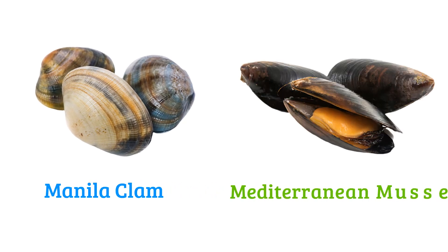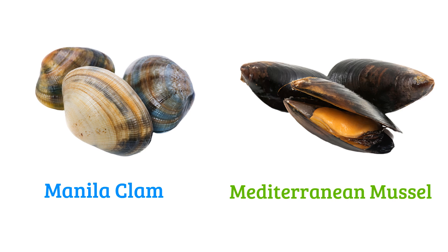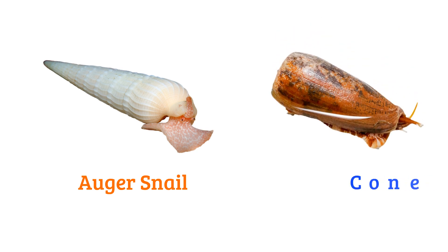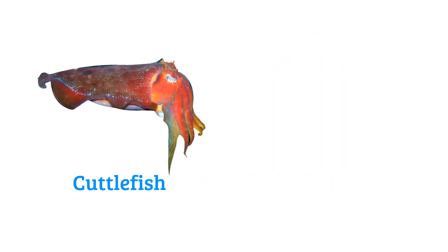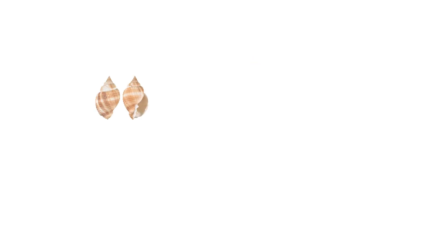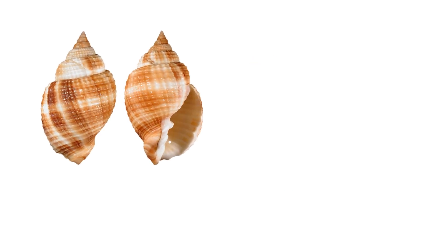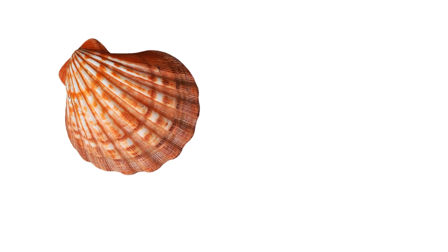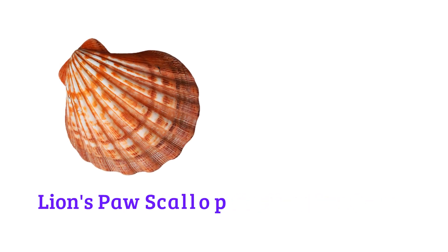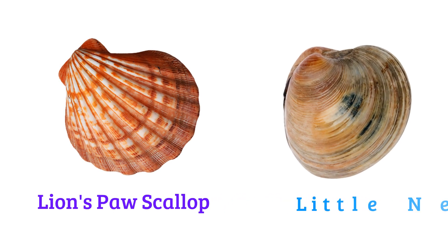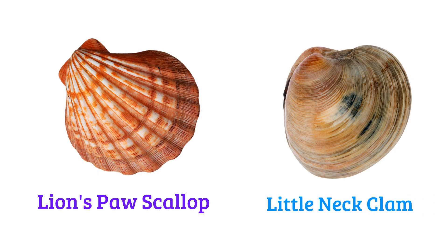Mediterranean mussel, agar snail, conch snail, cuttlefish, sea hare, nutmeg shell, olive shell, lion's paw scallop, little neck clam.